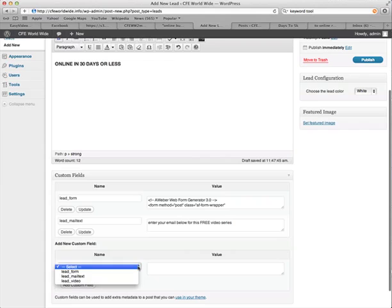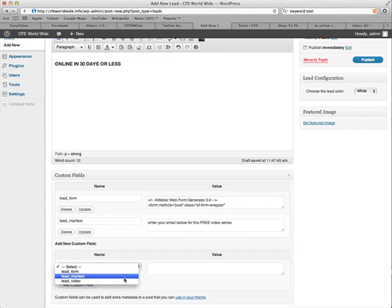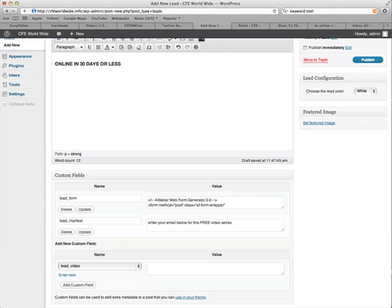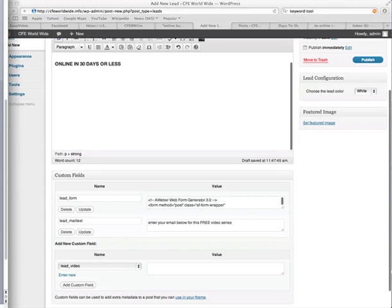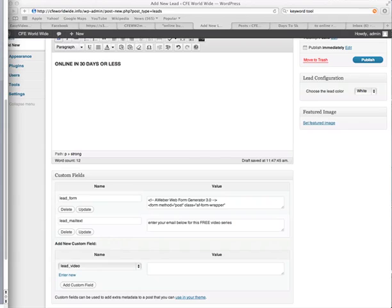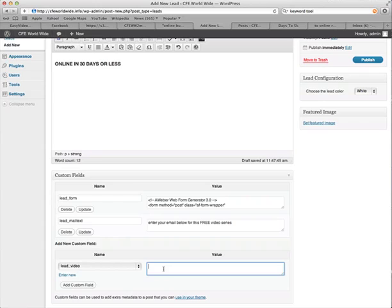And then finally, we want the video code, which I've taken from YouTube. And then just paste that one in.